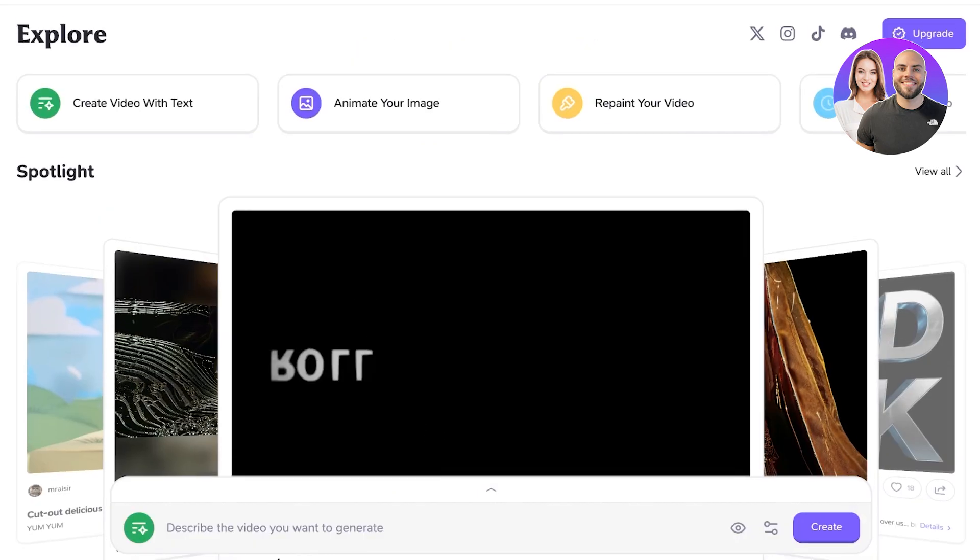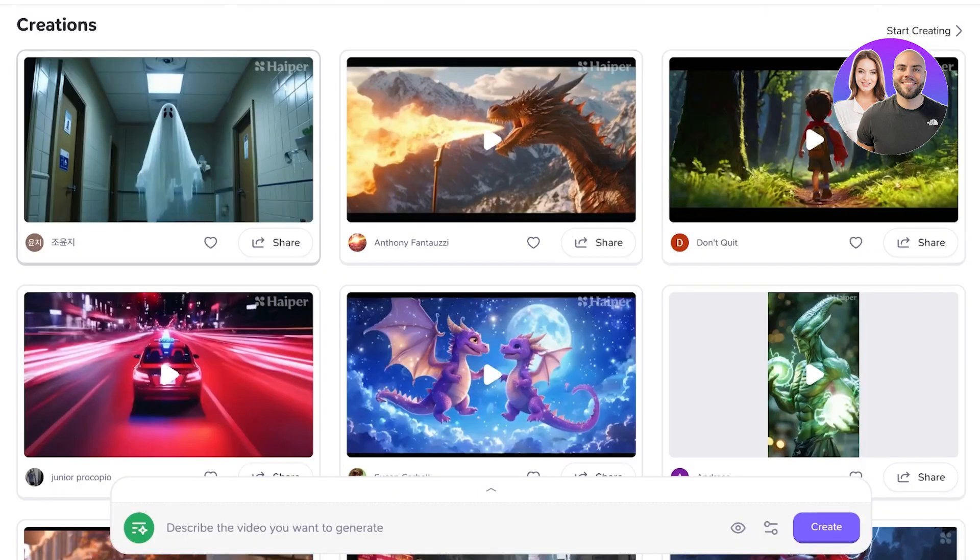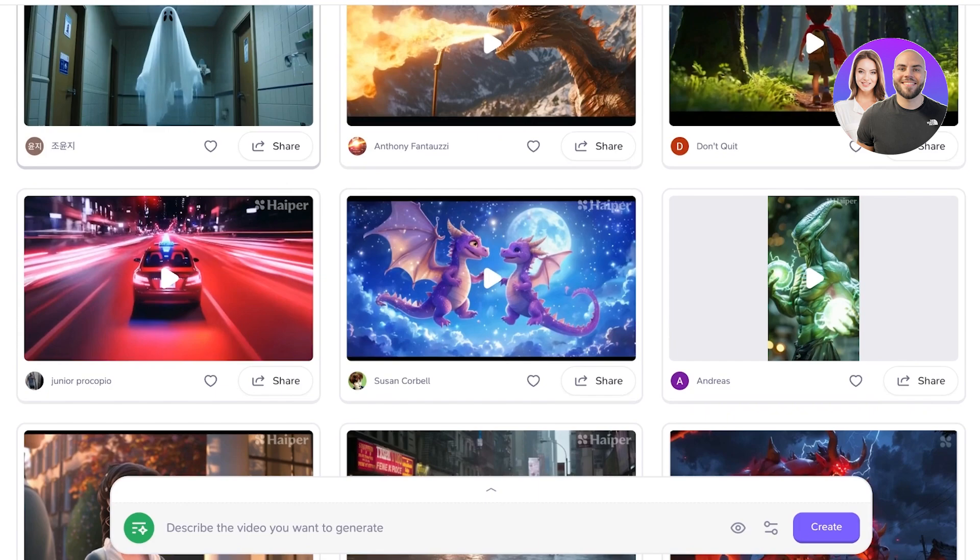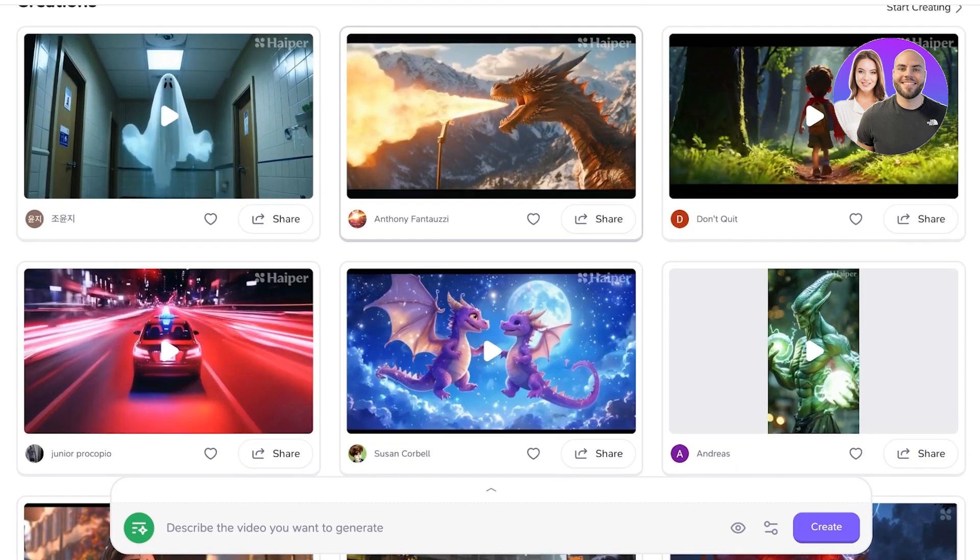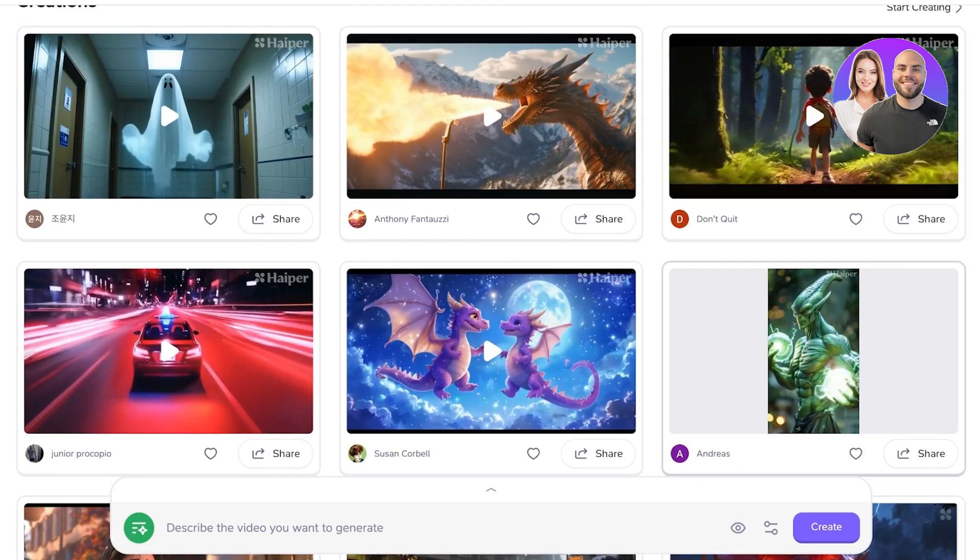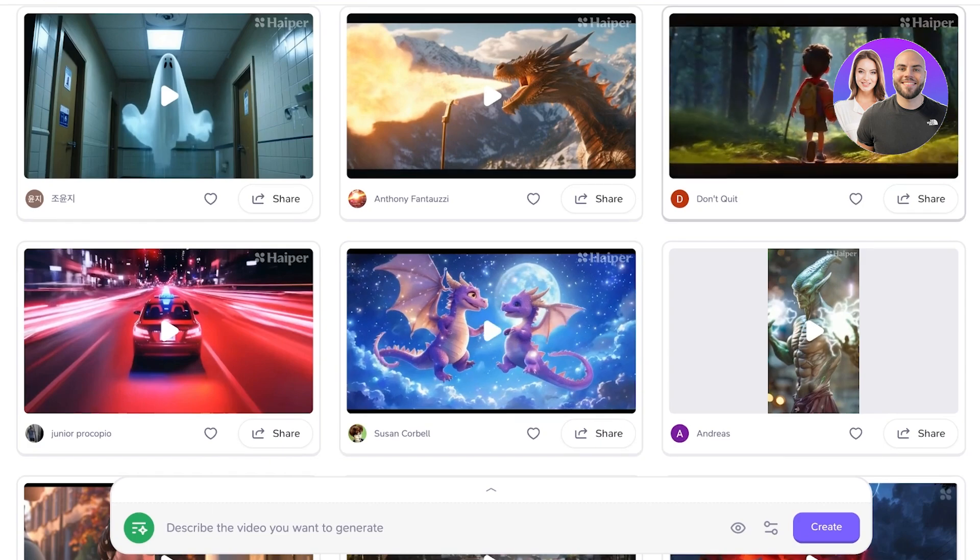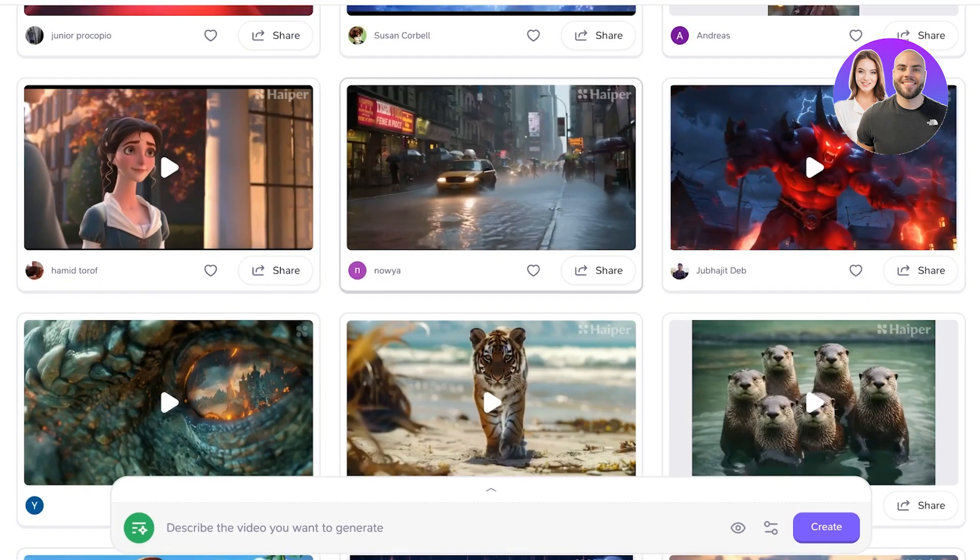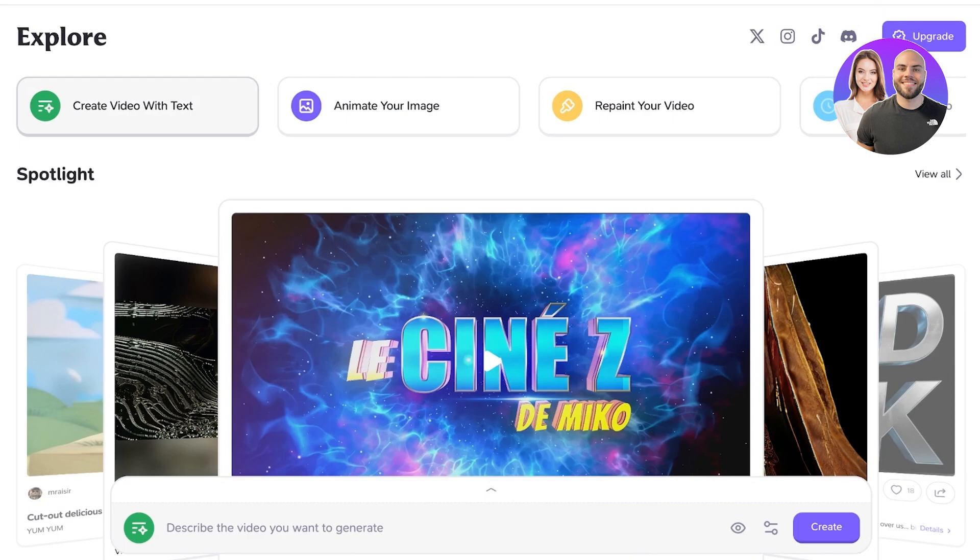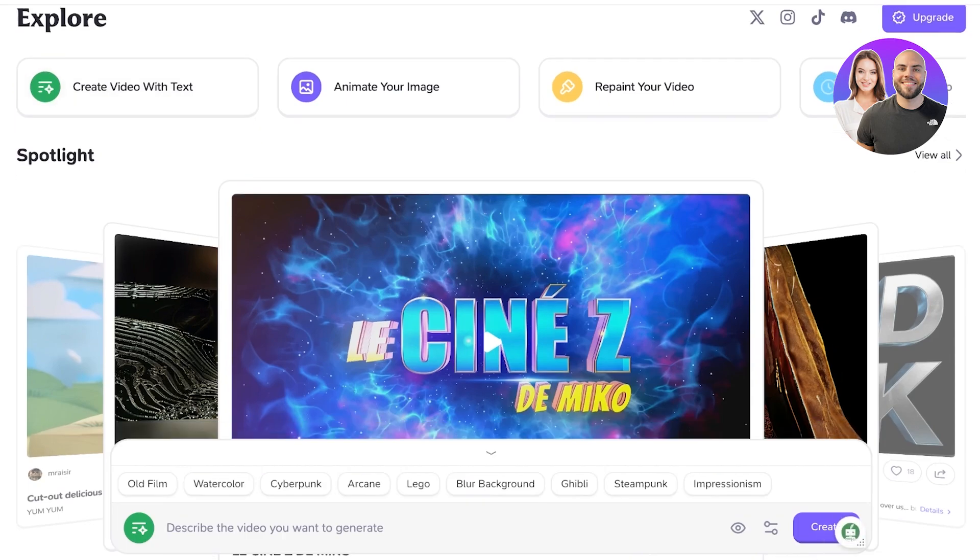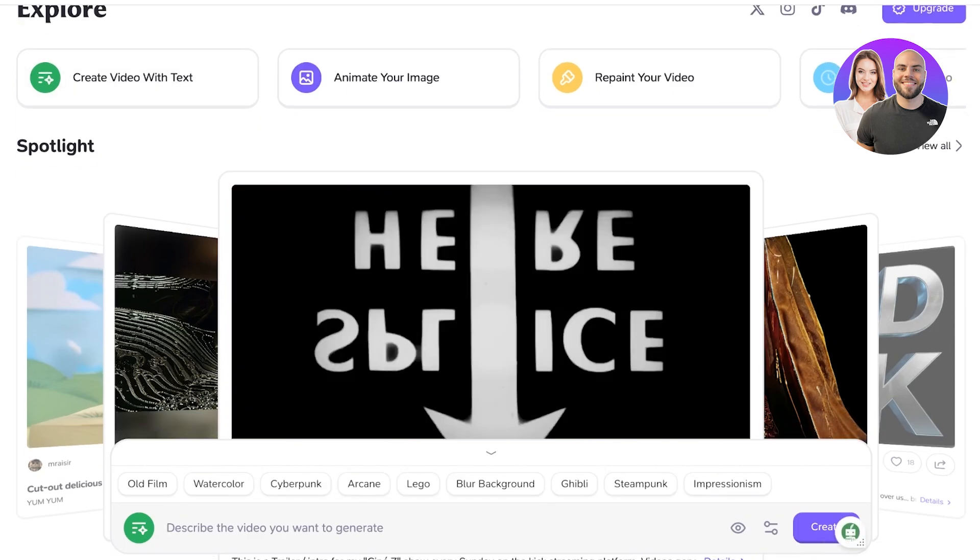So we're going to get started with our first video. If you go into the home page and scroll down, you will be able to see a bunch of different videos that have been created. So I want to create something cute and interesting. We're going to click on create video with text, and then on the bottom a pop-up will appear where you are going to describe the video you want to create.